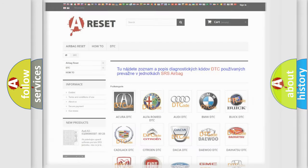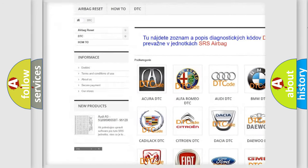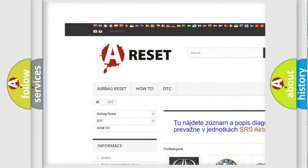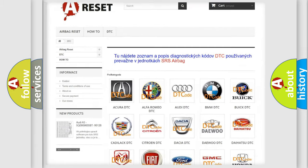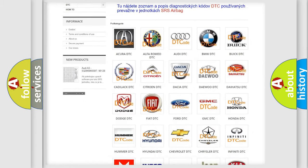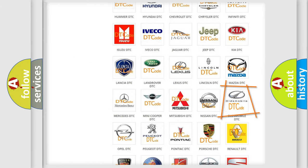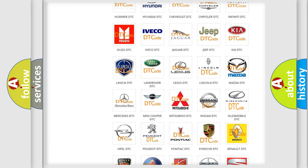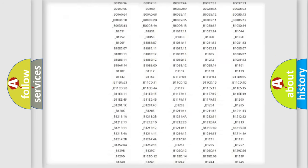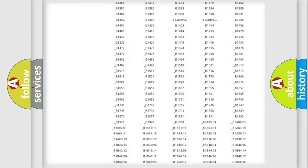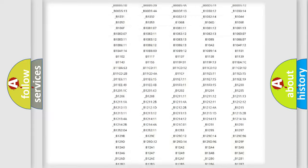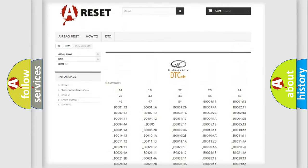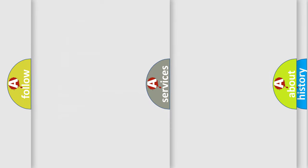Our website airbagreset.sk produces useful videos for you. You do not have to go through the OBD2 protocol anymore to know how to troubleshoot any car breakdown. You will find all the diagnostic codes that can be diagnosed in Oldsmobile vehicles, and also many other useful things.